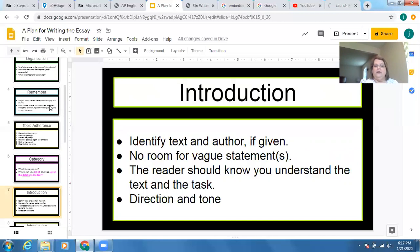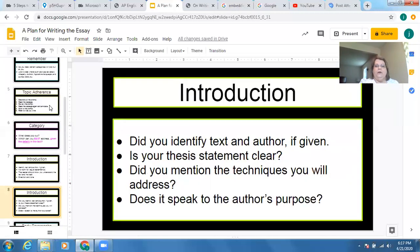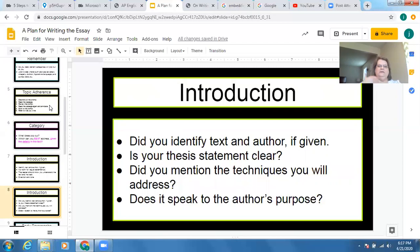The introduction sets the direction and tone of your paper — it's like a roadmap: this is what I'm going to be proving. Ask yourself: Did you identify the text and author? Is your thesis statement clear? Did you mention the techniques you will address? Does it speak to the author's purpose? Your TAG statement: title, author, genre — thesis, techniques within the thesis — and what's the writer's point?